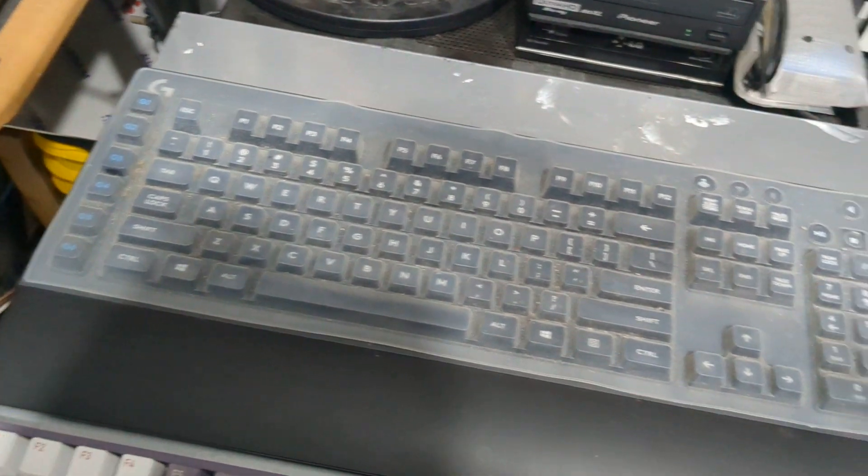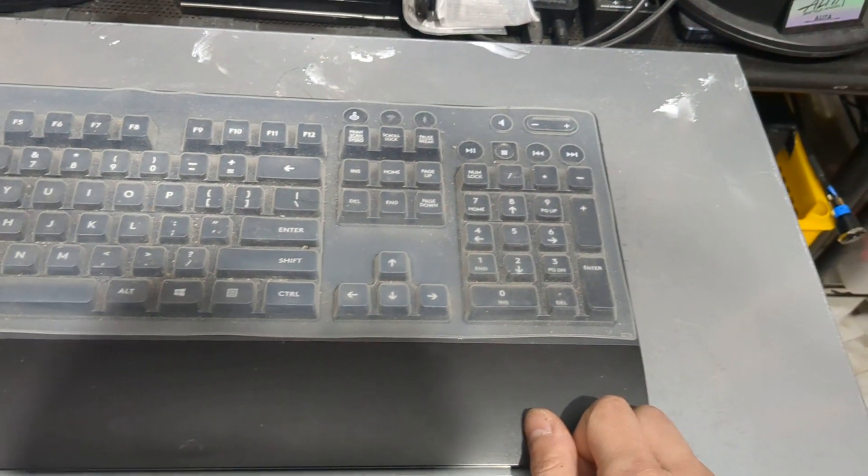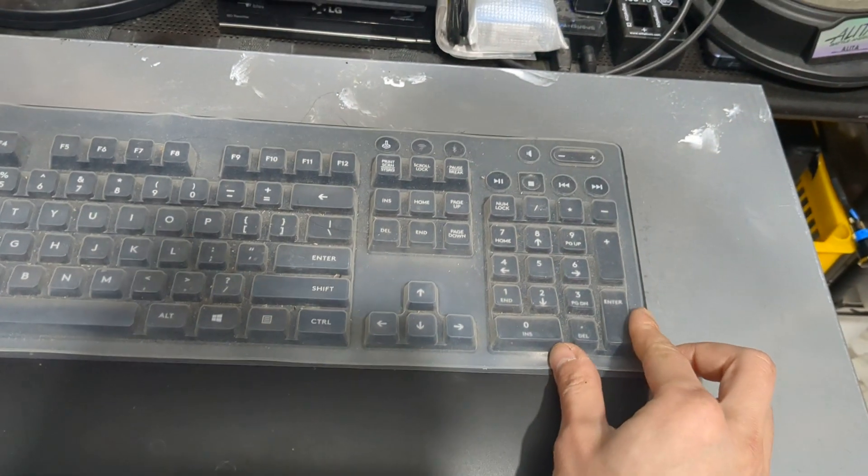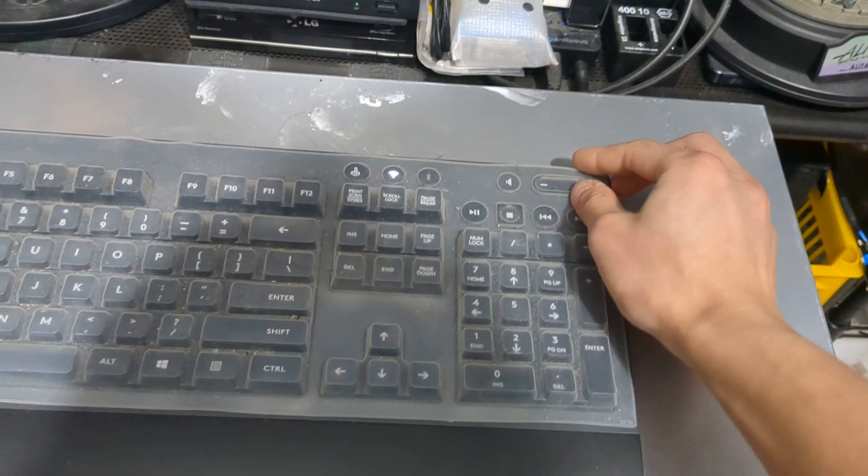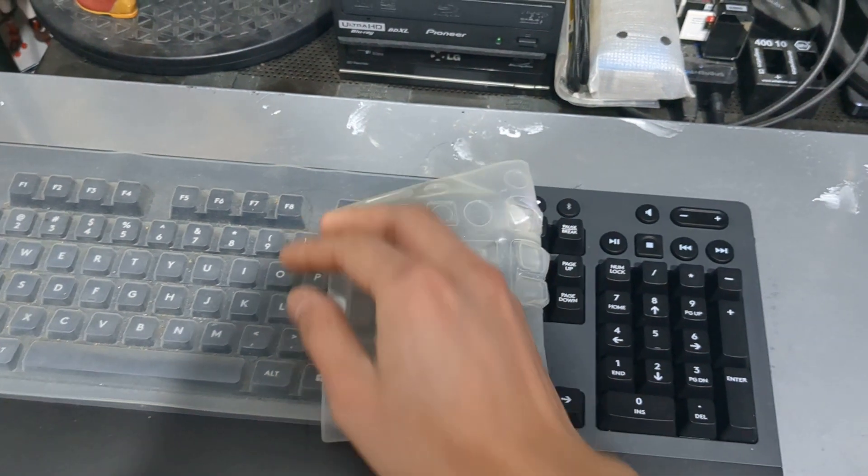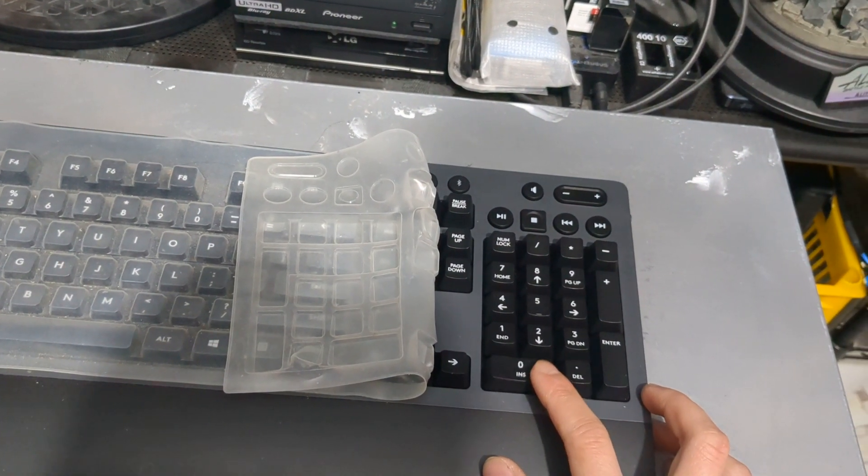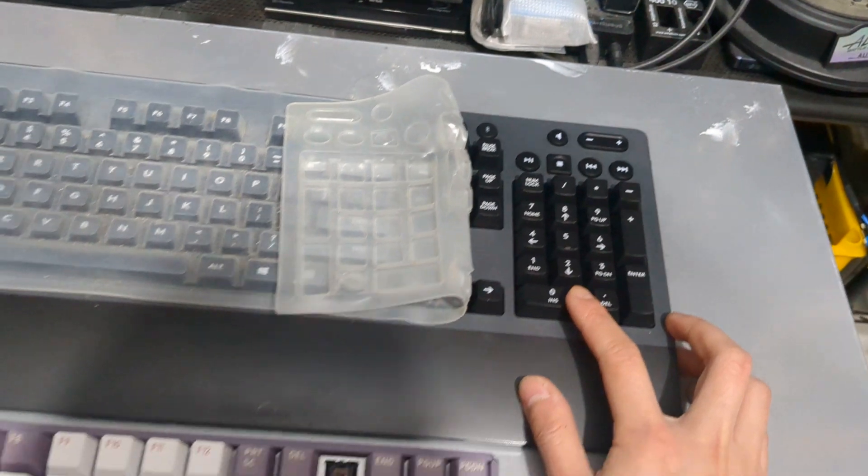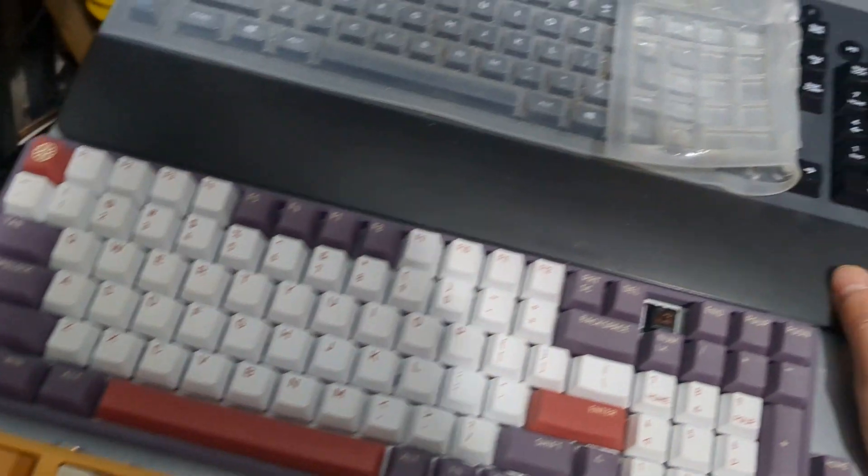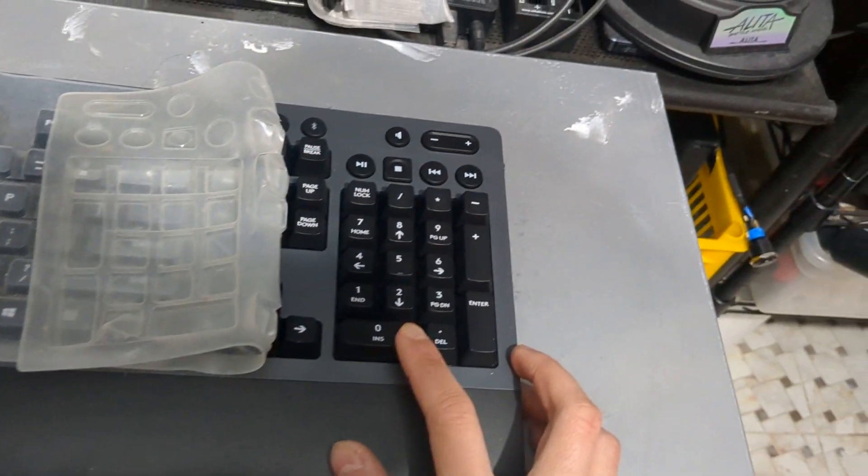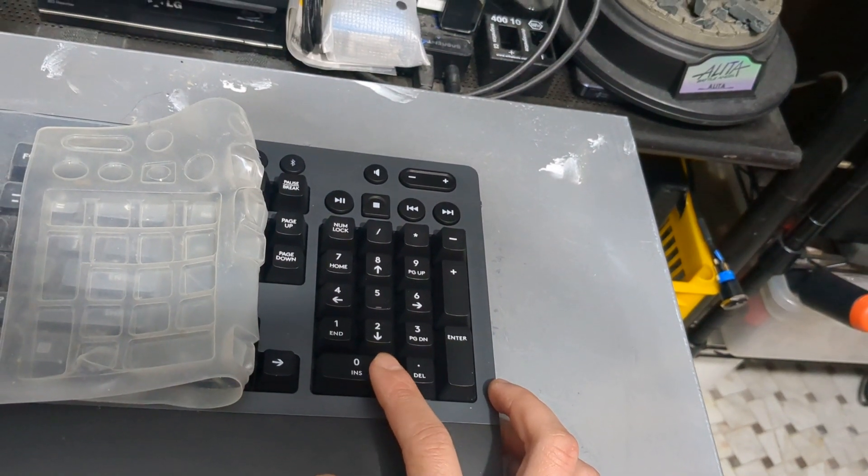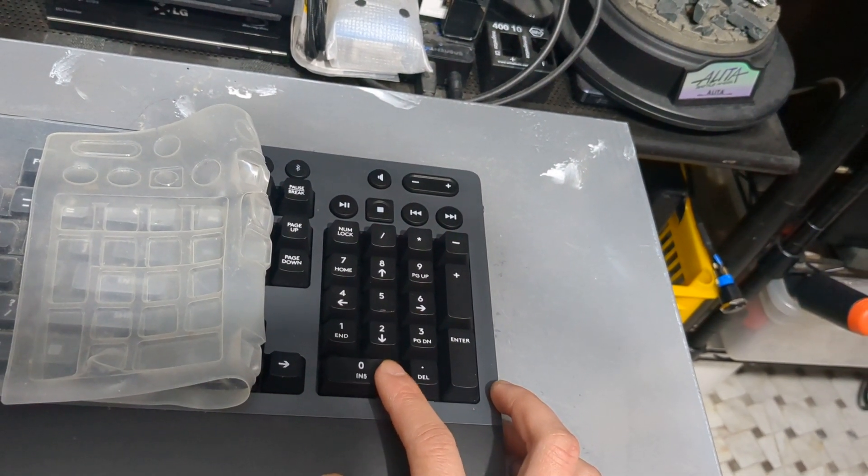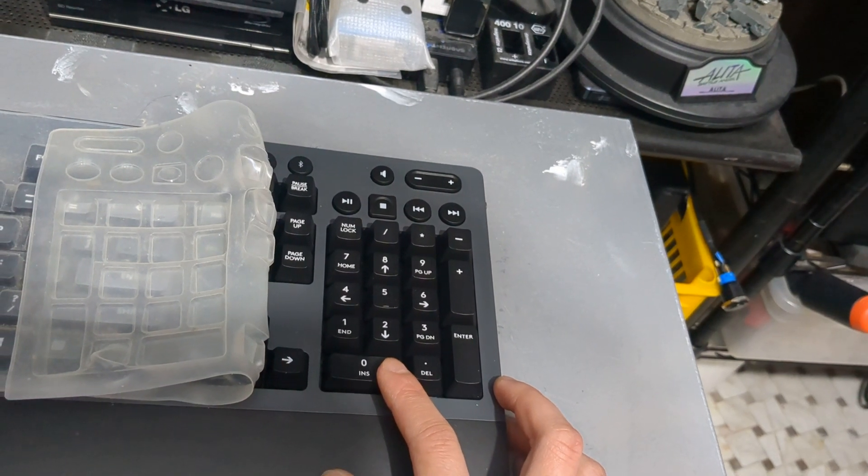Also with the Logitech, you're tied down to their Romer G switches, which is their version of a mechanical switch. So any Cherry MX keycaps that you may have lying around are incompatible with this keyboard. You have to use Logitech's keycaps. Just keep that in mind.